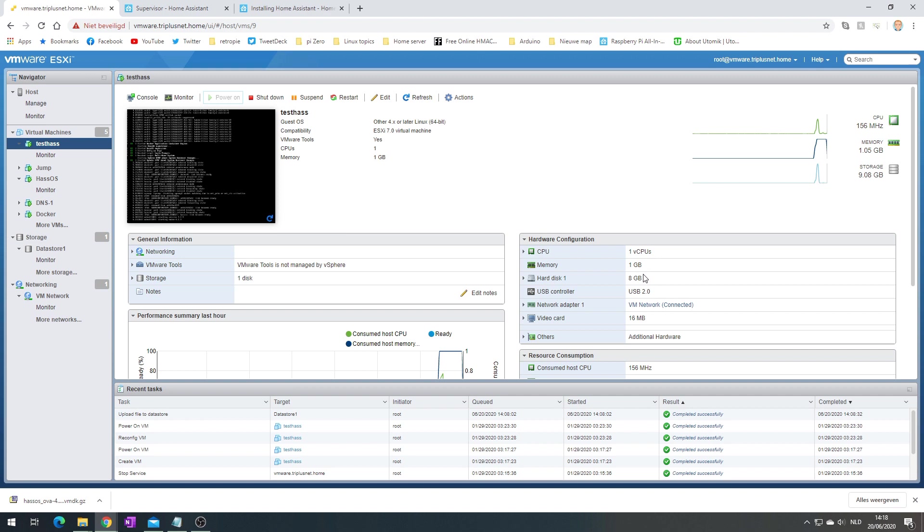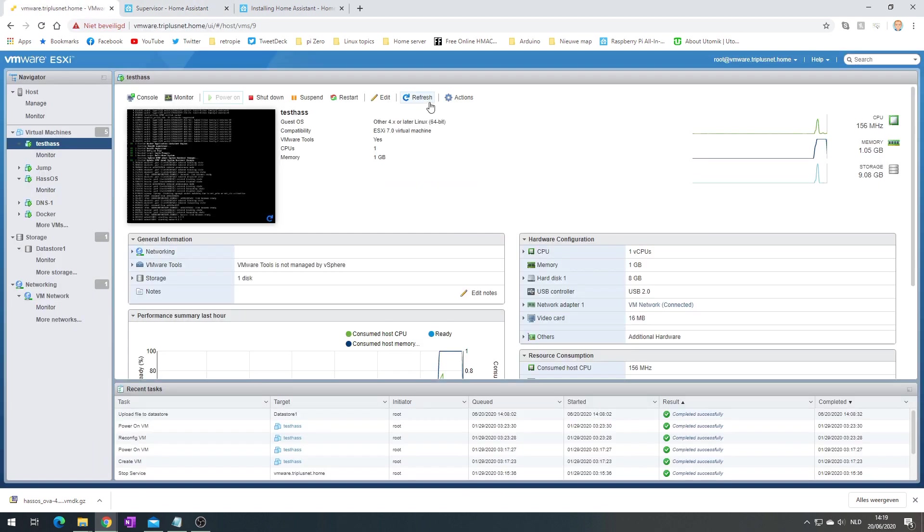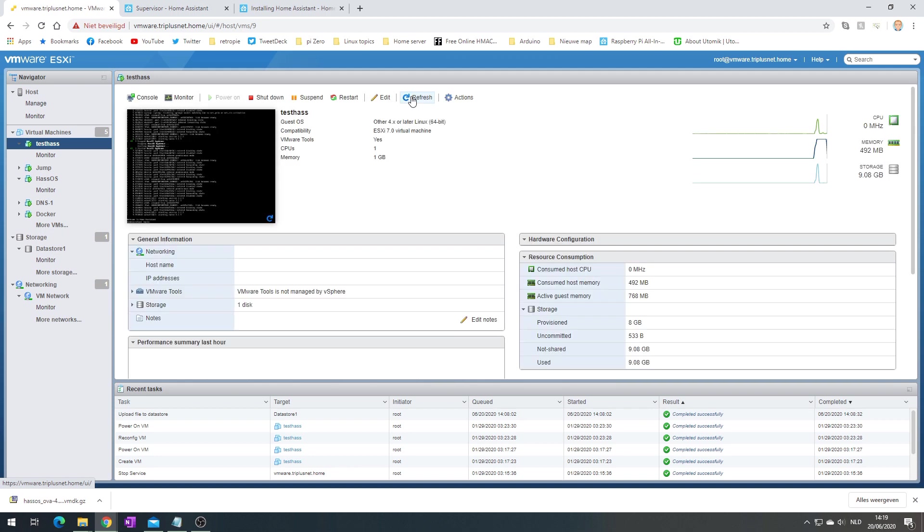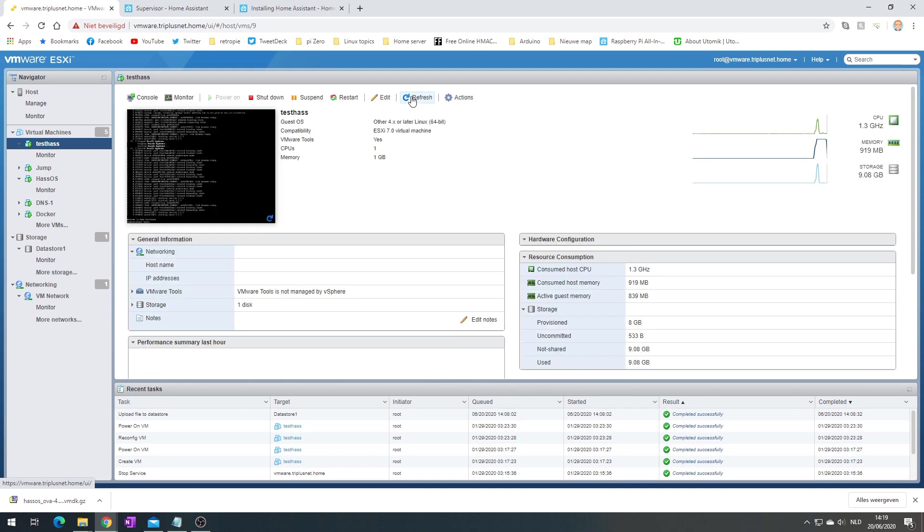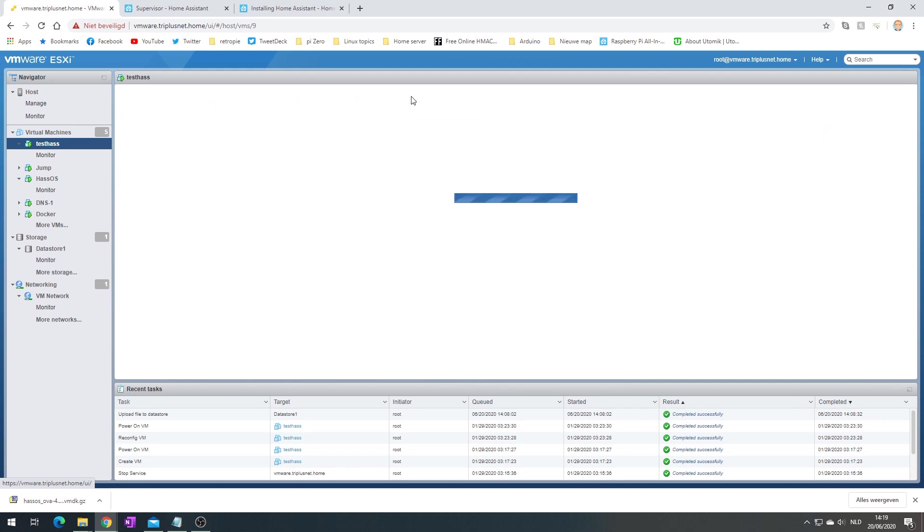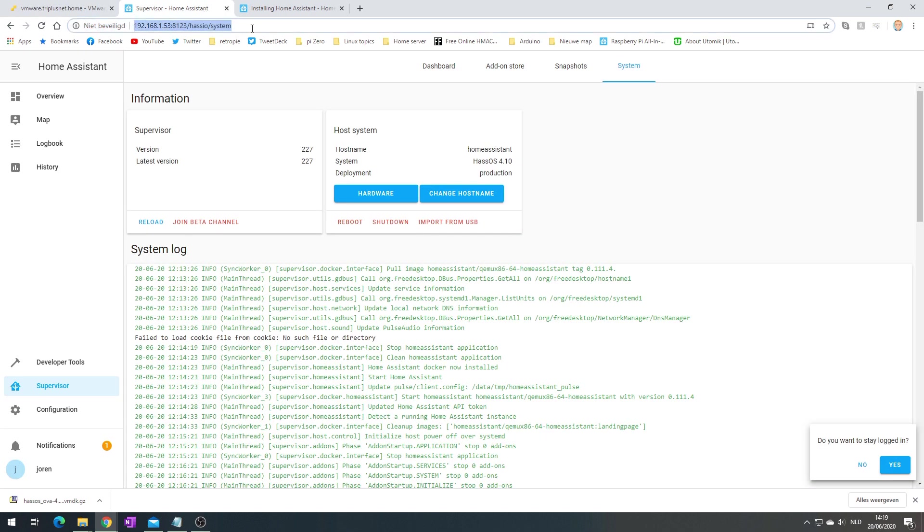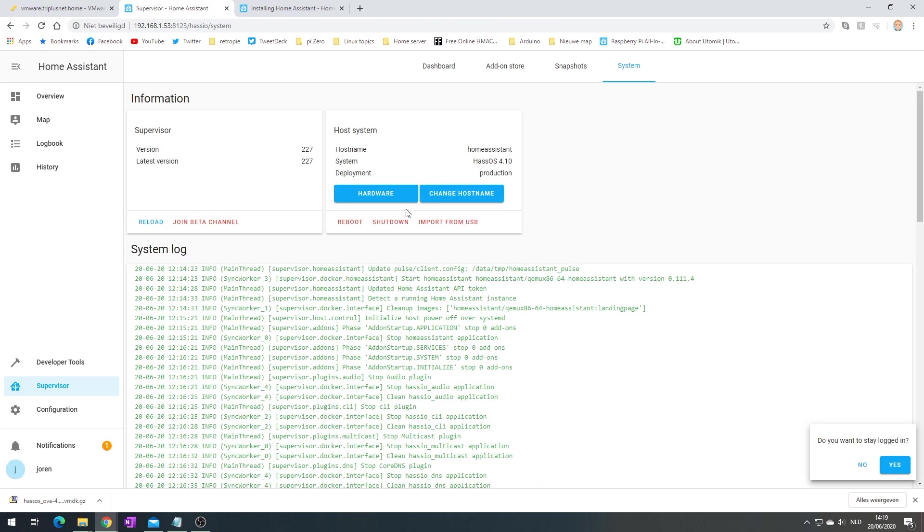If I'm not mistaken, HassOS automatically uses everything available to it. Doing this on a normal Linux distro, you would need to manually repartition your drive, but HassOS does that automatically. Let's see if it still has the same IP address.